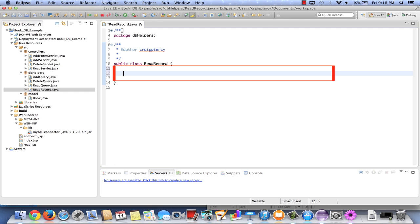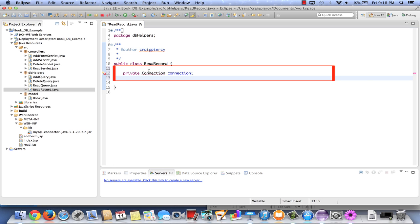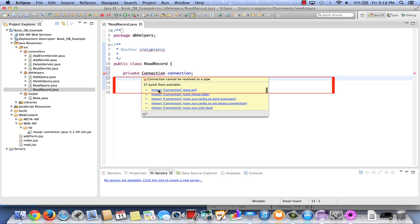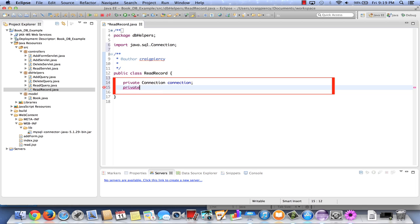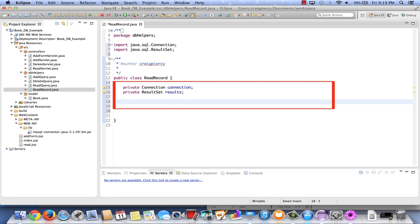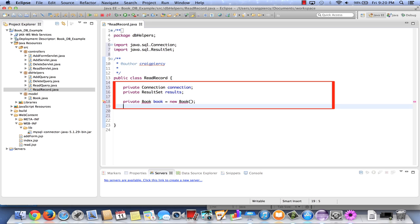For this class we'll need several fields. First, let's make a Connection field: private Connection connection. Note there's an error because we need to import Connection from the java.sql package. Let's also create our ResultSet as a field — call it results — and import ResultSet from java.sql. Let's create a Book object as a field: private Book book equals new Book. This is the book object we'll fill with data from the database record. We also need to import our Book class from the model.